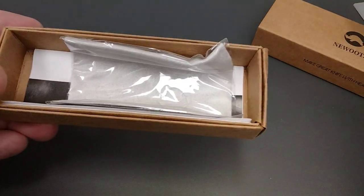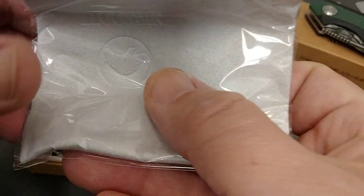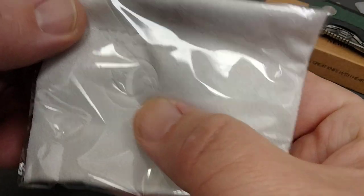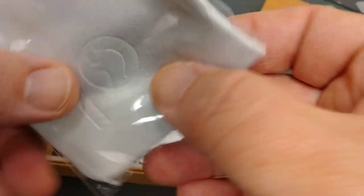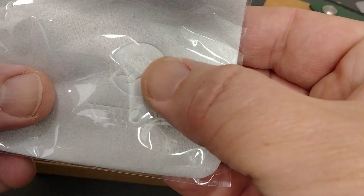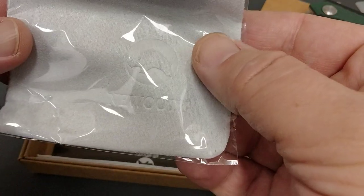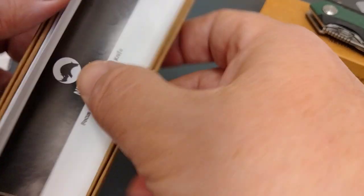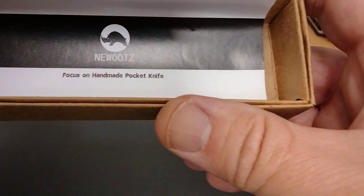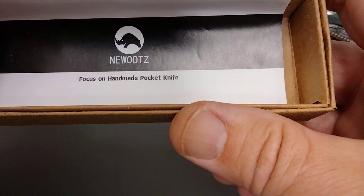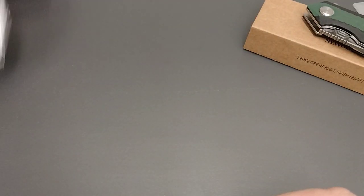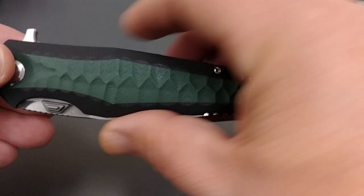Obviously it comes with a cloth that has a little bit of embroidery, kind of the same logo, like a rhino looking thing. And then the information package. I haven't taken a look at that. It says focus on handmade knives. So let's take a peek at the knife here.